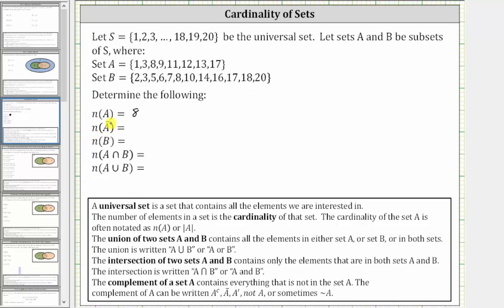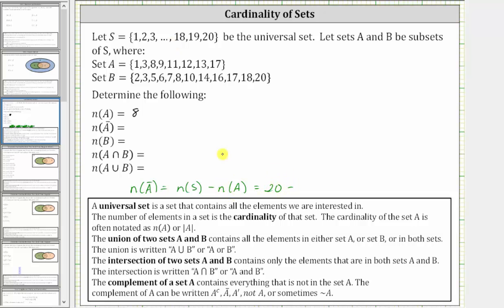Next we have the cardinality of A complement, where the complement of set A contains everything that is not in set A. The cardinality of A complement is equal to the number of elements that are in the universal set but not in set A. We know set A contains eight elements and the universal set contains 20 elements. So the cardinality of A complement equals the cardinality of S minus the cardinality of A, which is 20 minus eight, equal to 12.